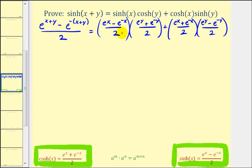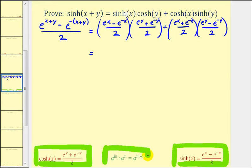For our proof, we're going to focus on making the right side equal to the left side. We're going to find the product of the first pair, find the product of the second pair, add the two fractions, and hopefully show the right side equals the left side. As a reminder, when multiplying with the same base, we add the exponents.